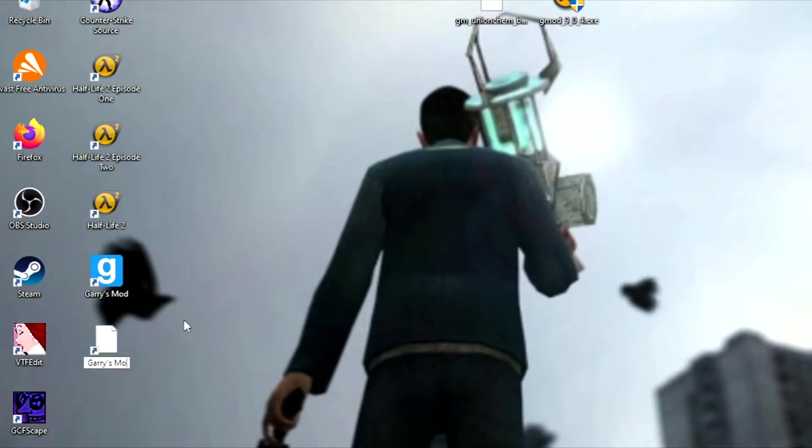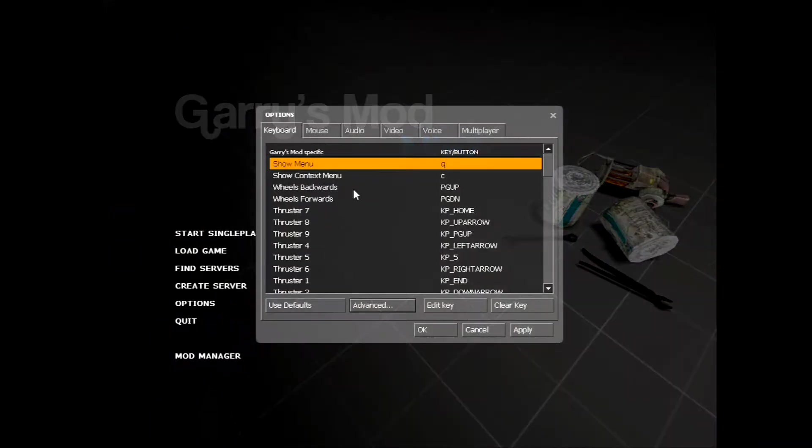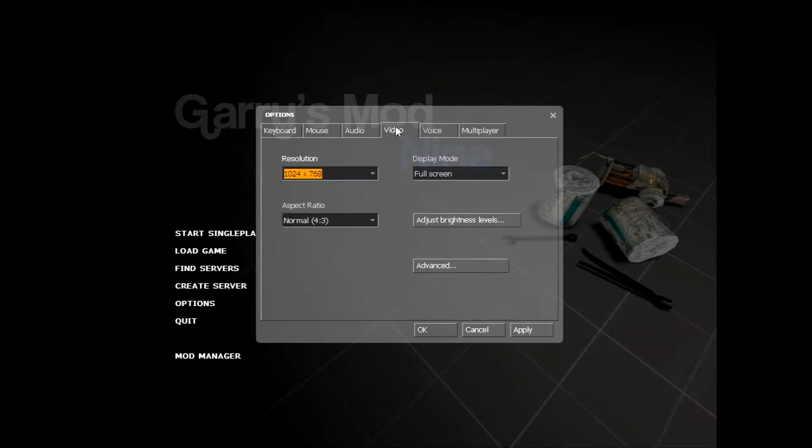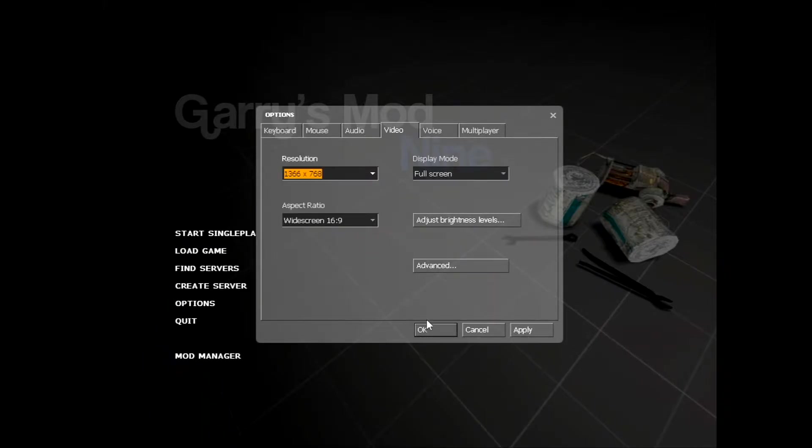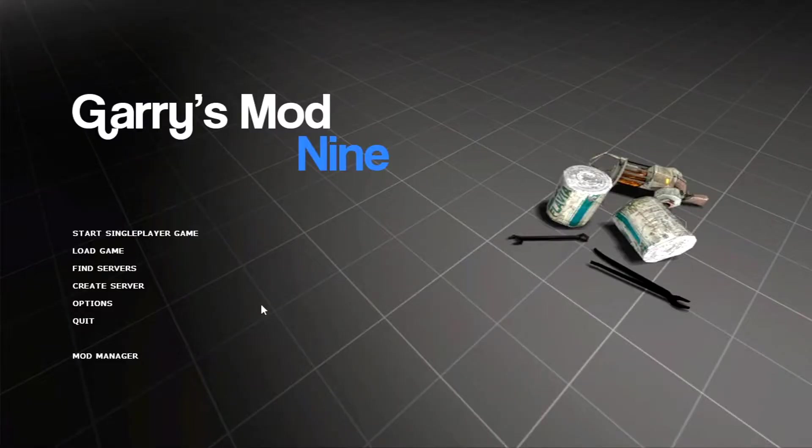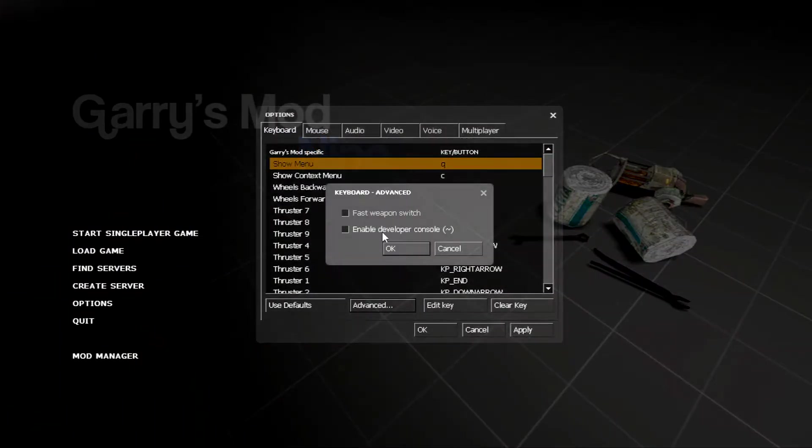You should be able to boot up Garry's Mod 9 now. Let's jump into a few minor tweaks. Once in-game, go to Options, Video tab and adjust the aspect ratio and resolution. Then go into Options once again, Keyboard tab, Advanced and Enable Developer Console.